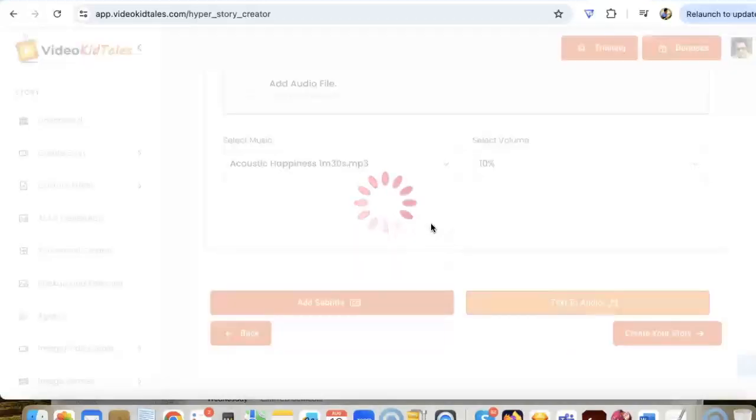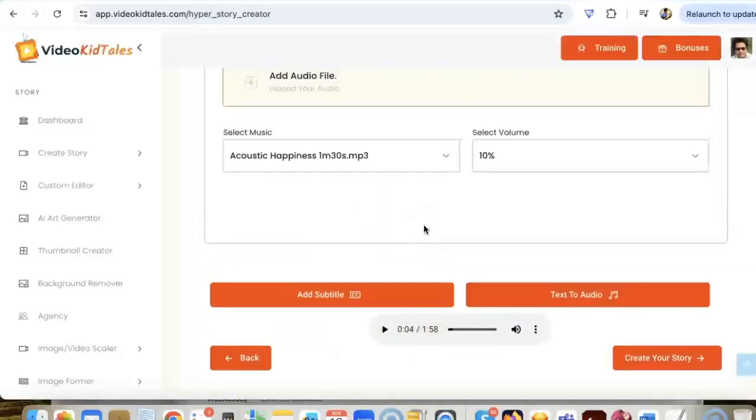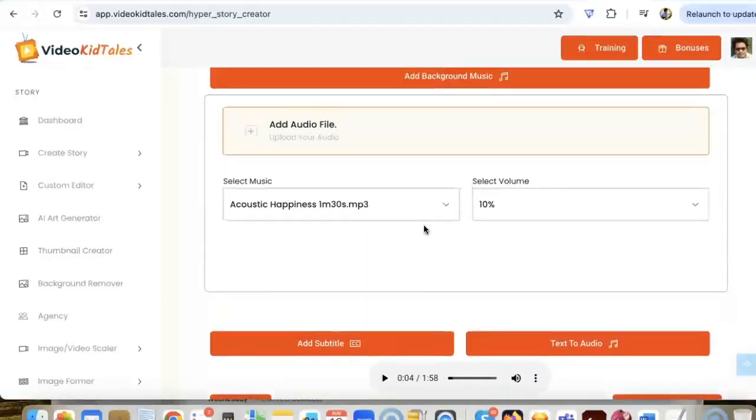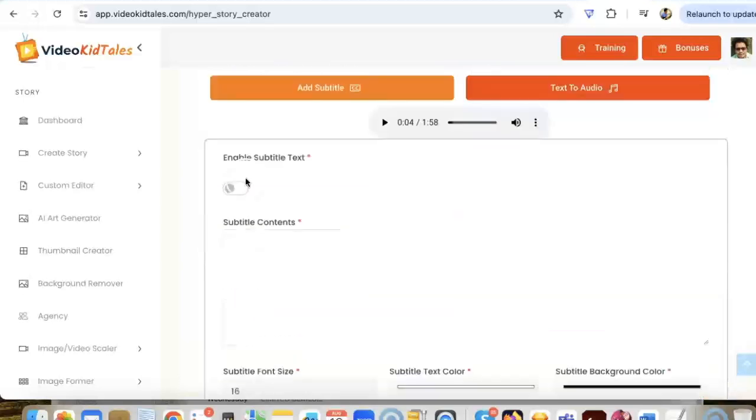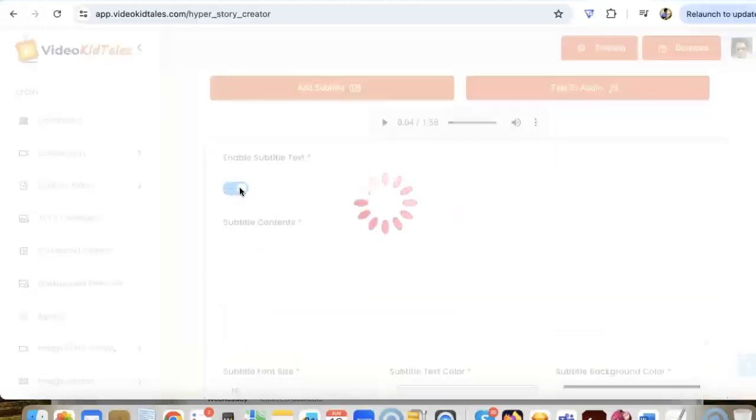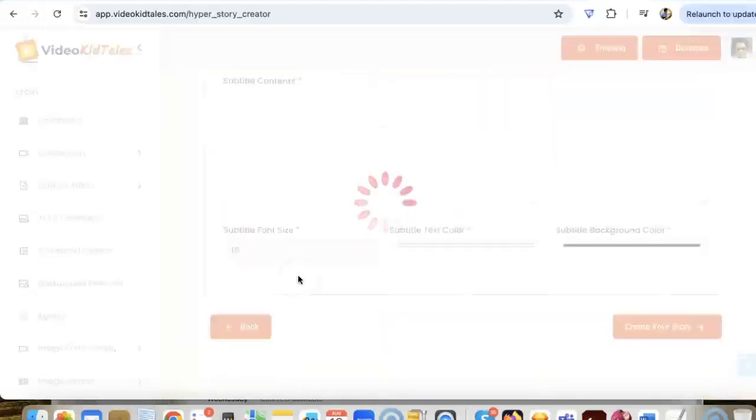So now we have the story, we have the images, we have the voiceover, we have added the music. Now let's add some subtitles. If we want that, we need to click on enable subtitle text, and it will generate the subtitles in just a few seconds.